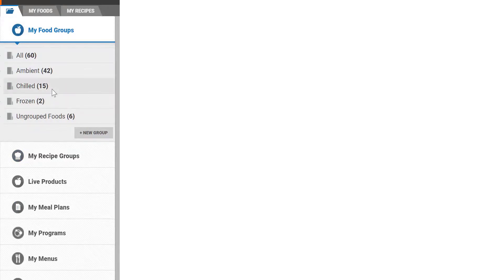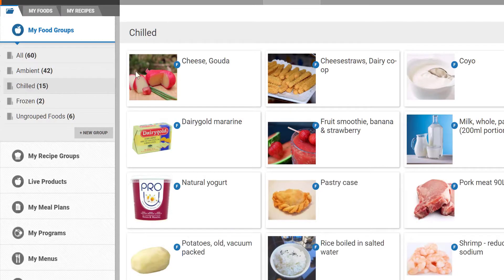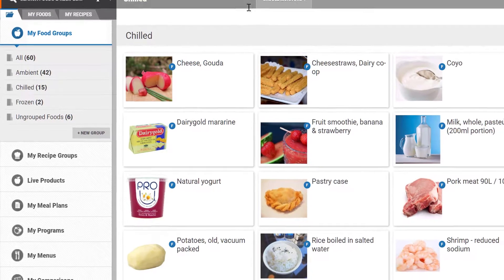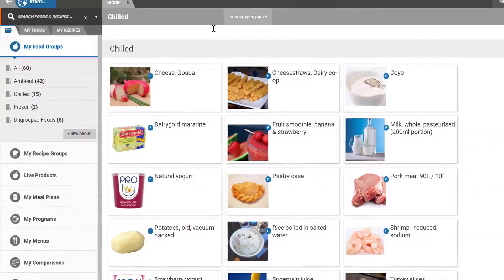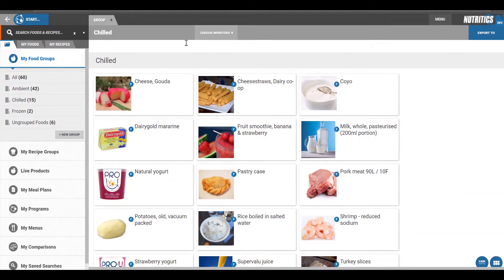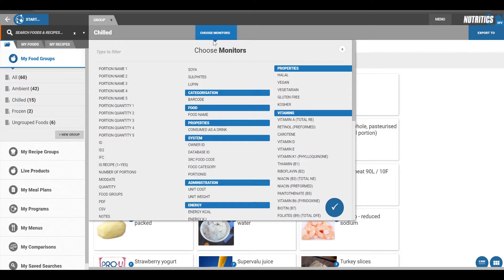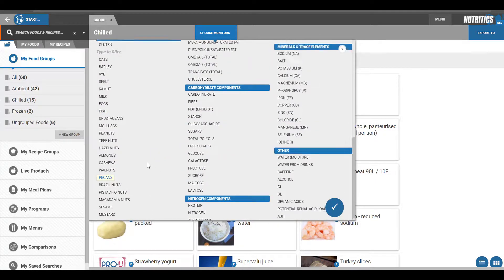Click on a group to display its contents in the workspace on the right. The data displayed is customizable so you can build various reports and data flows that are most relevant to your organization and activities. Click the Choose Monitors button and select the parameters you wish to use.